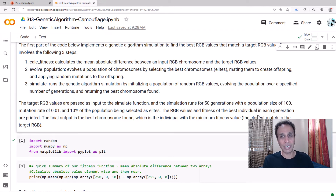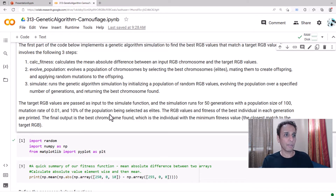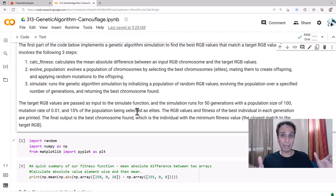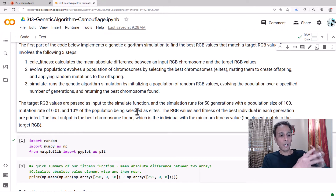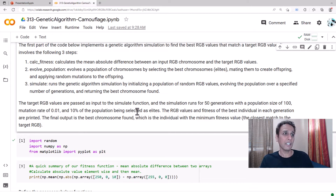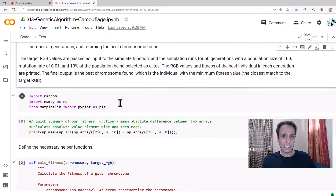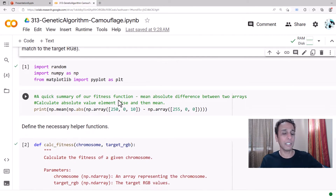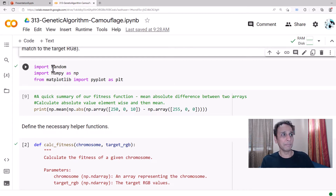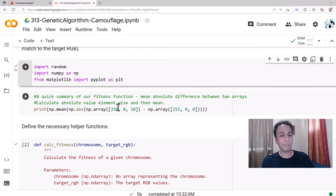We'll run this for 50 iterations or generations, with a population size of 100. Mutation rate is kept low at 0.01 — one percent. We're also taking 10% of the population as elites, meaning 10 out of 100 individuals. No fancy libraries needed — just random, NumPy, and matplotlib. Nothing to install; keeping it simple.